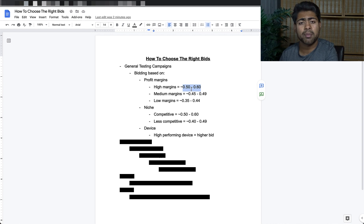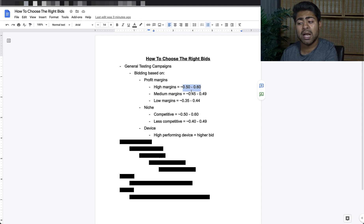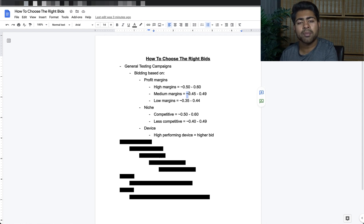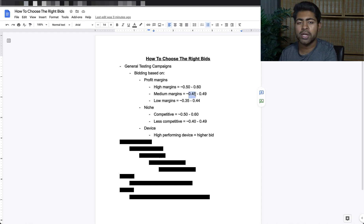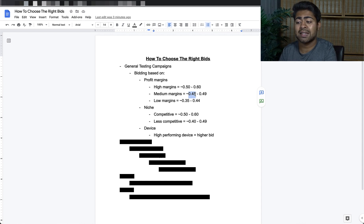For medium margin products — meaning around $30 to $50 — you want to have a bid of around $0.45 to $0.49. The squiggly line here simply means approximately, so it can be a little below or above that. Depending on margin specifically, you can have a bid between $0.45 and $0.49. This is just my own experience and what I found the most success with. This bid has allowed me to test thoroughly while being profitable, and in the end, profit is king.